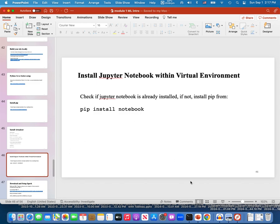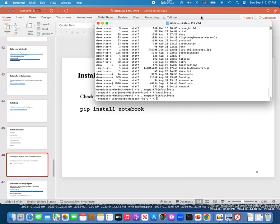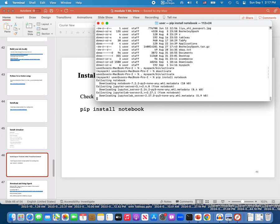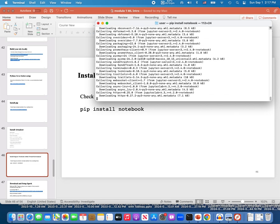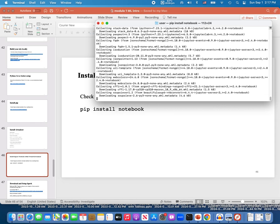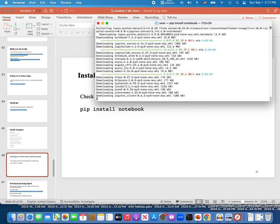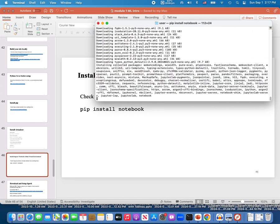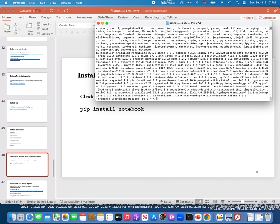Inside the my_spark virtual environment, we're going to install Jupyter Notebook. Jupyter Notebook has now been installed.